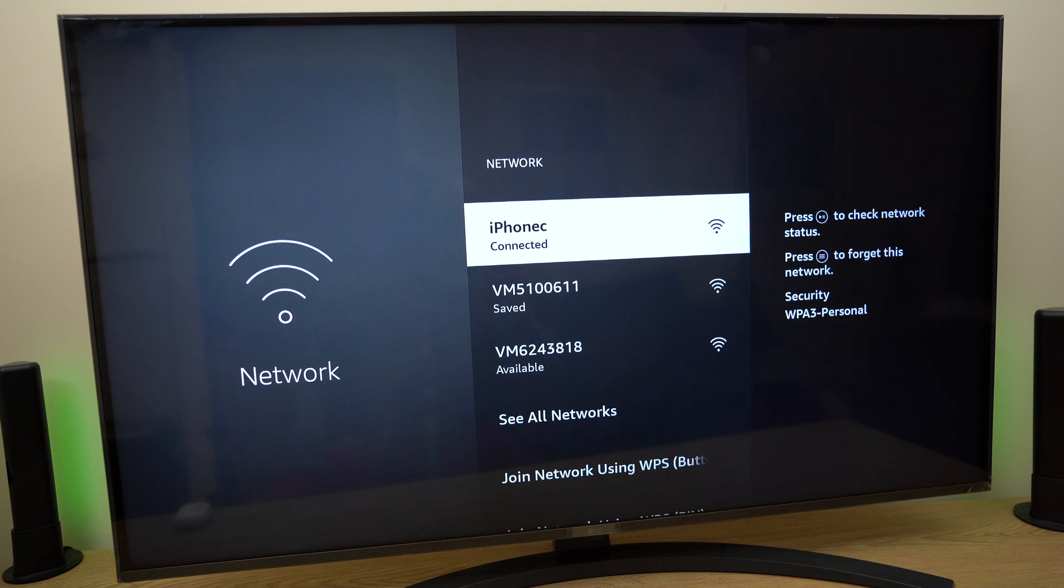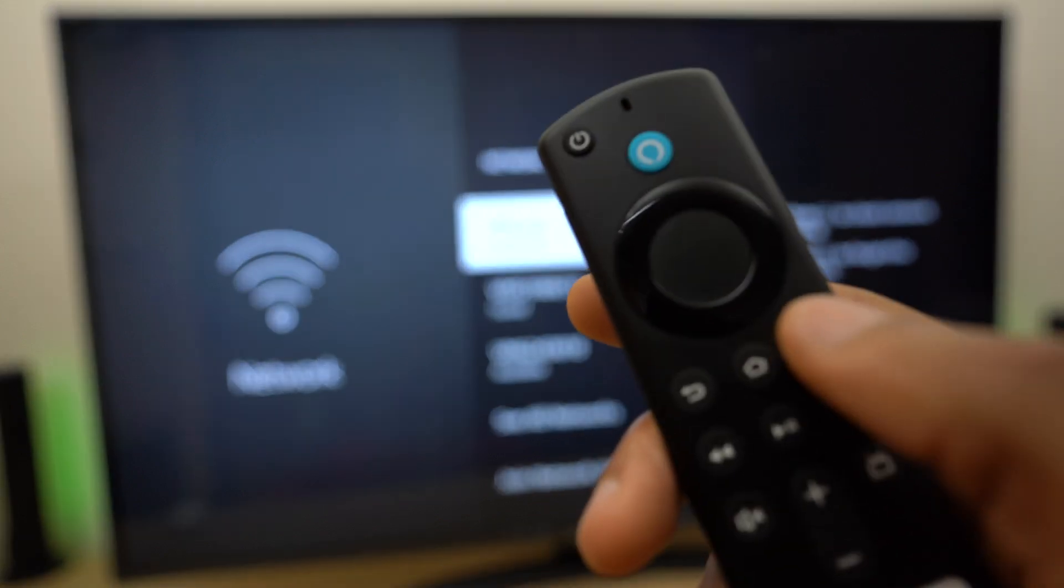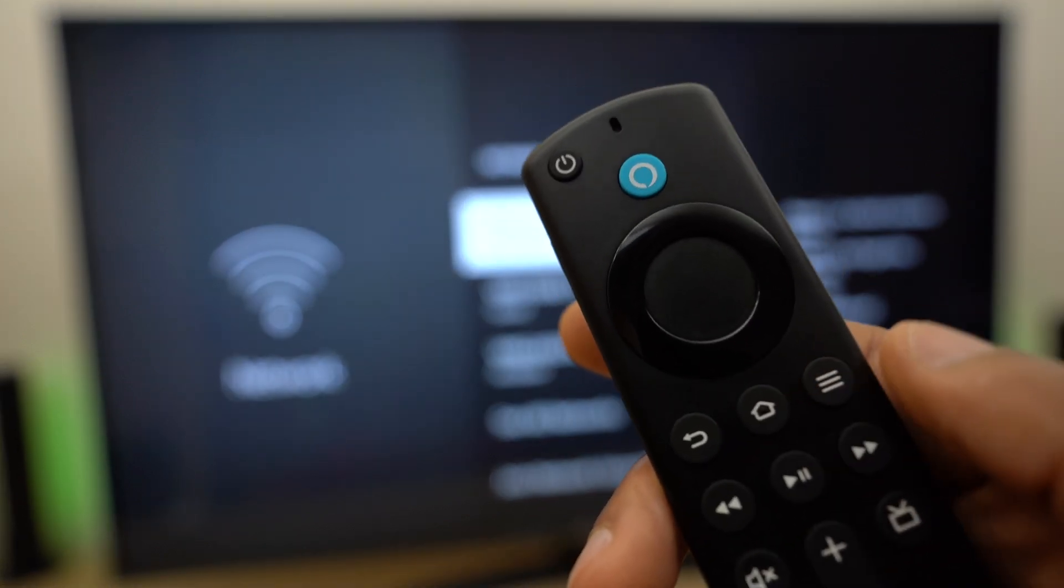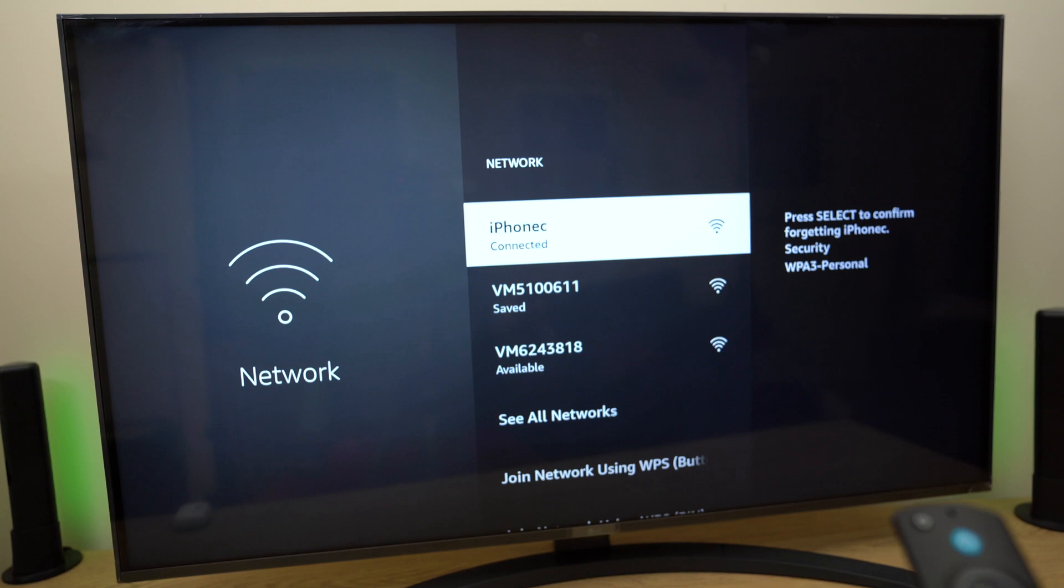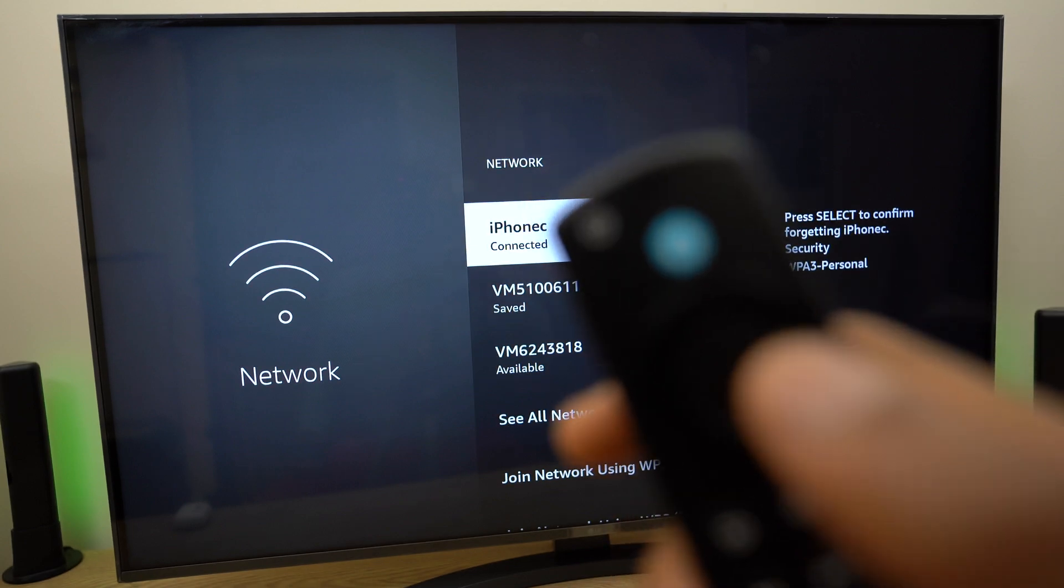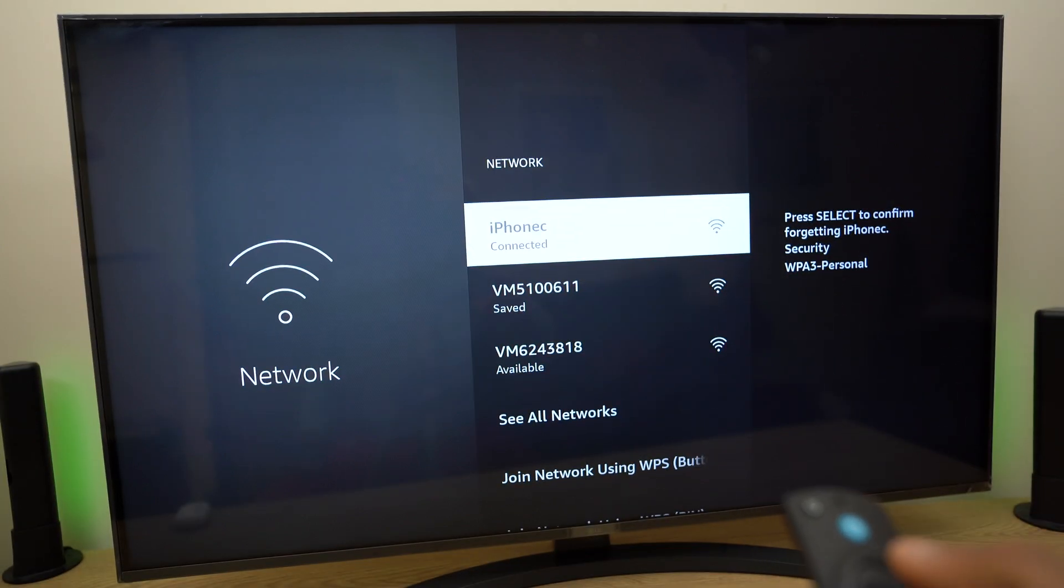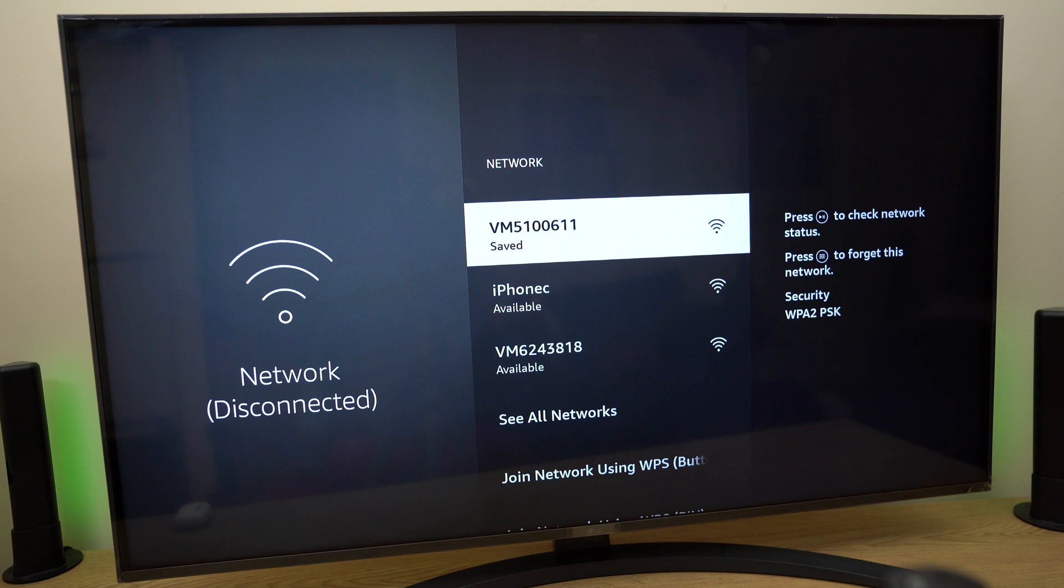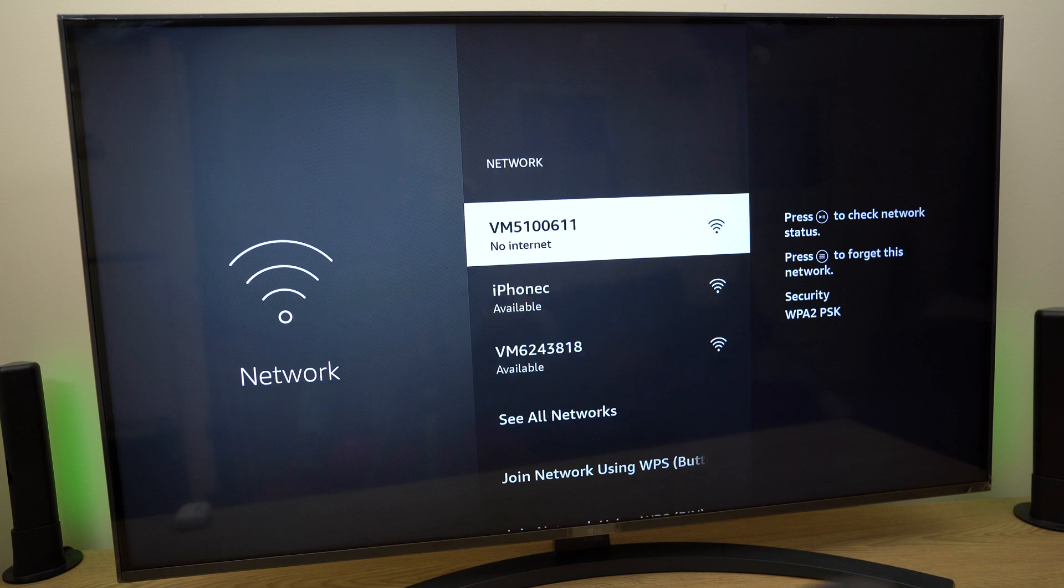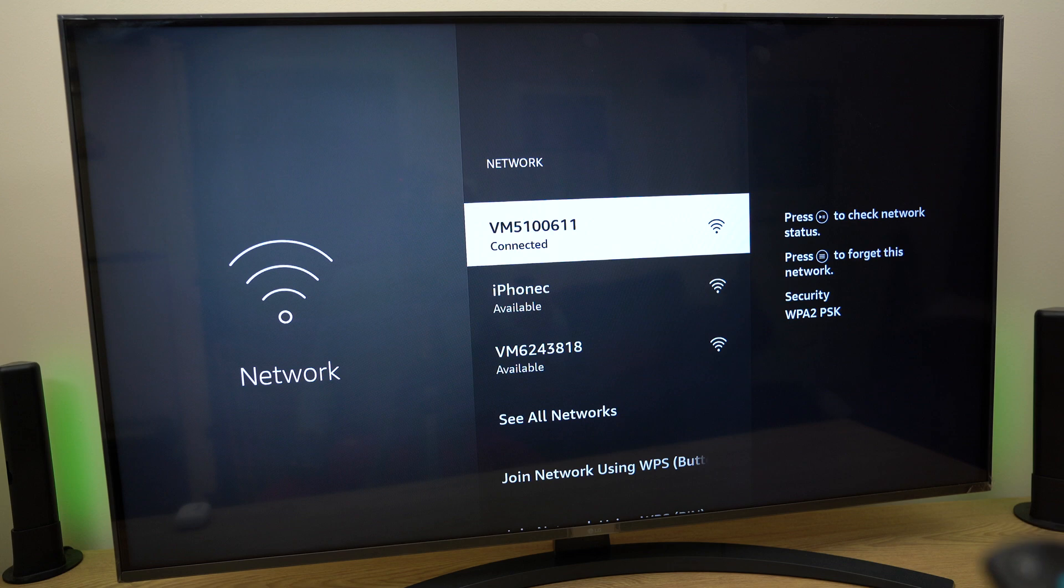Now if I want to disconnect all I need to do is press the button here on the remote control with three lines like so and press select to confirm and as you can see it's gone back to being available rather than connected.